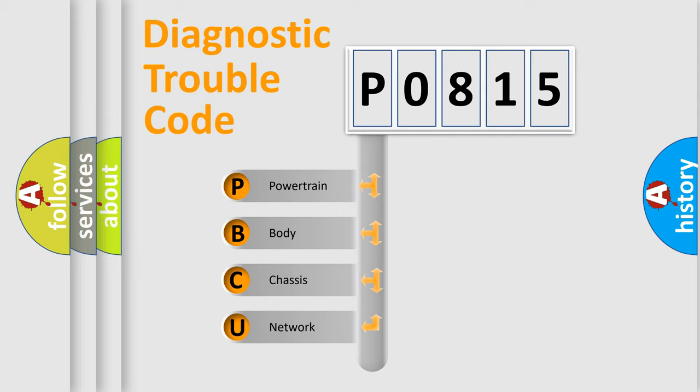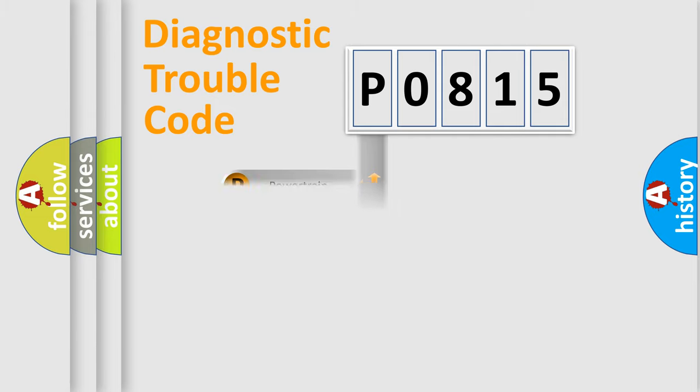We divide the electric system of automobile into four basic units: Powertrain, Body, Chassis, and Network.